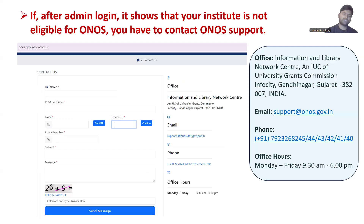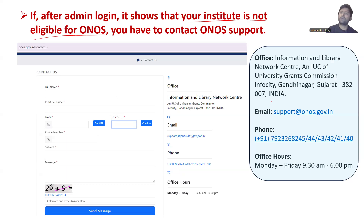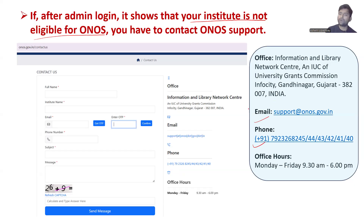After registration is complete, once the nodal officer logs in as admin, if it is showing that your institute is not registered or not eligible, you have to contact ONOS support. The support contacts are provided on the website. You may need to contact them via email or phone, and possibly send official letters proving that you are a government institute. They will support you with all required documents, and this process might take two to three weeks.